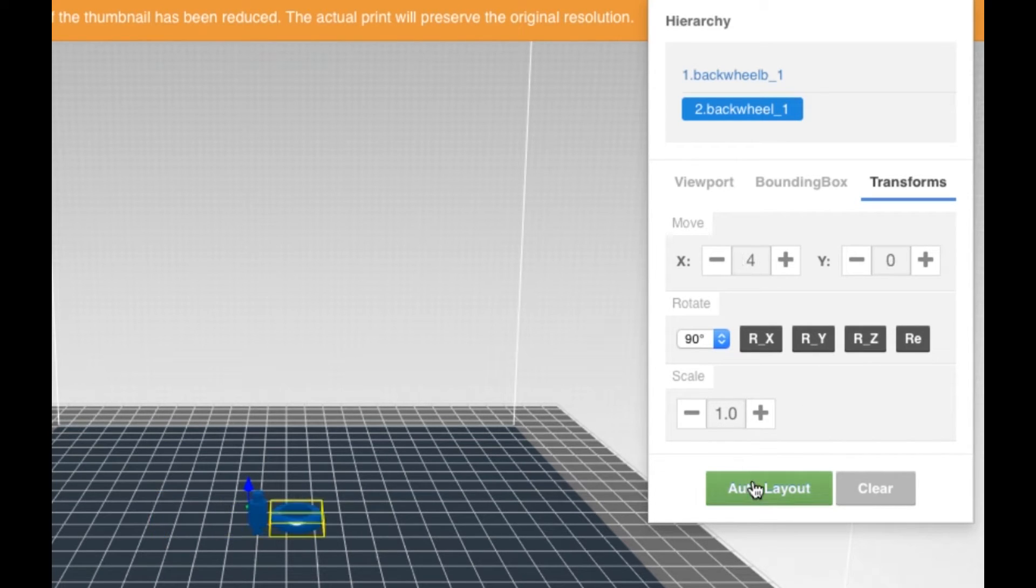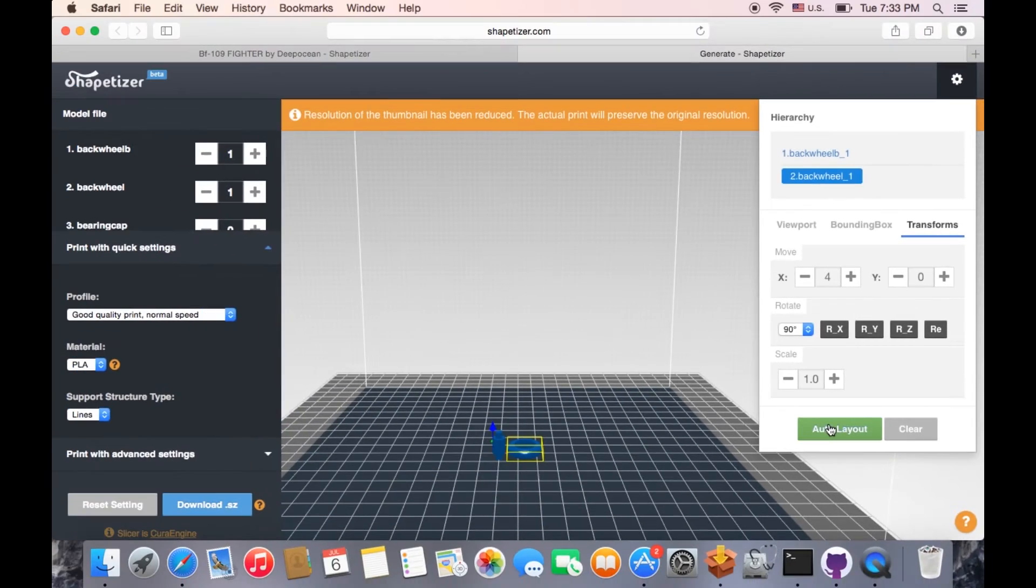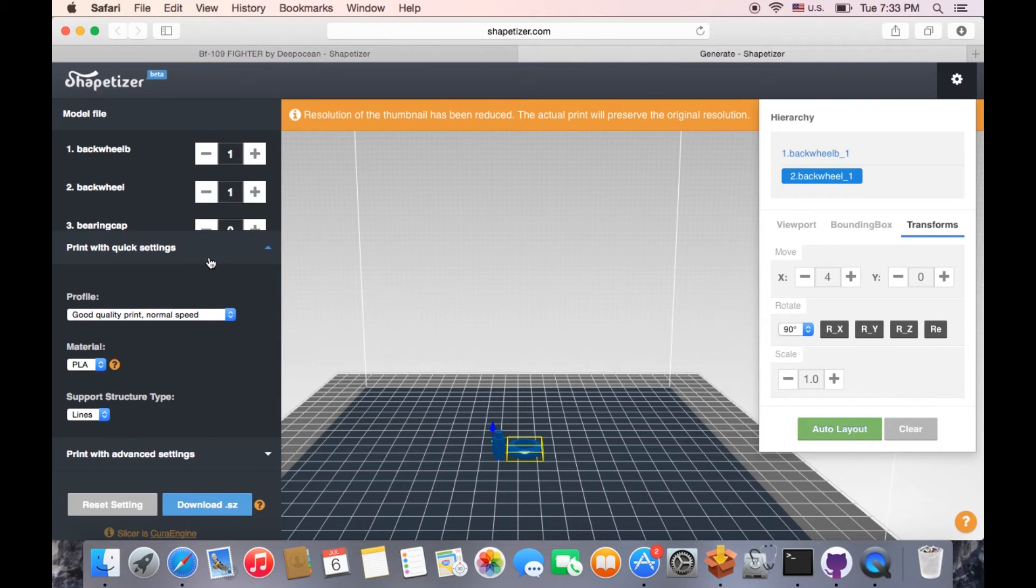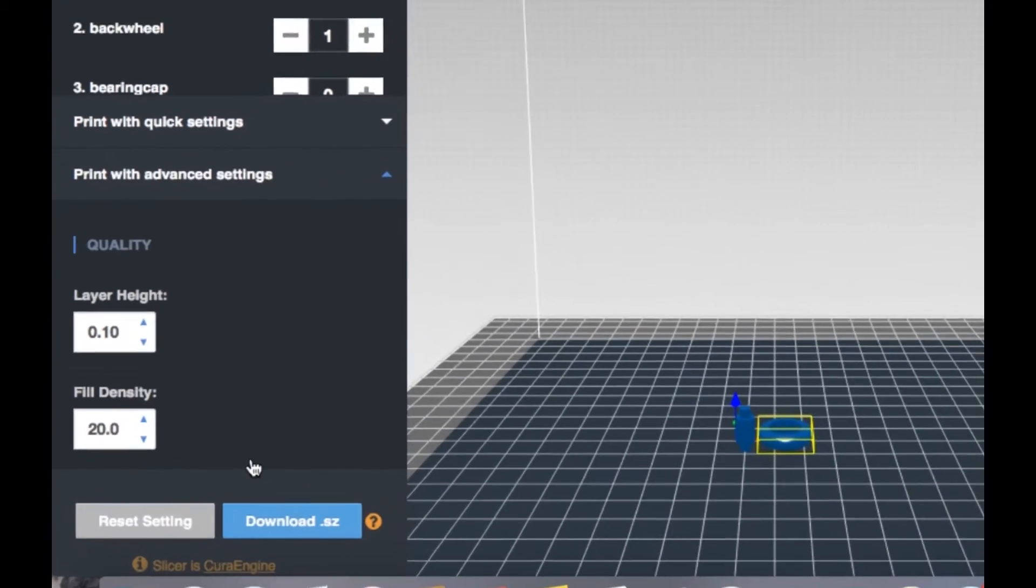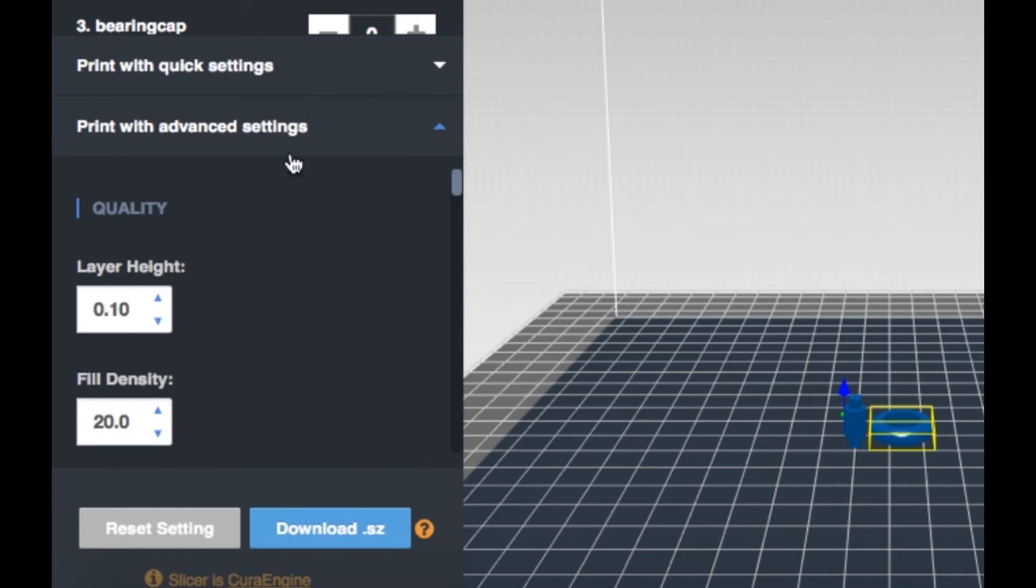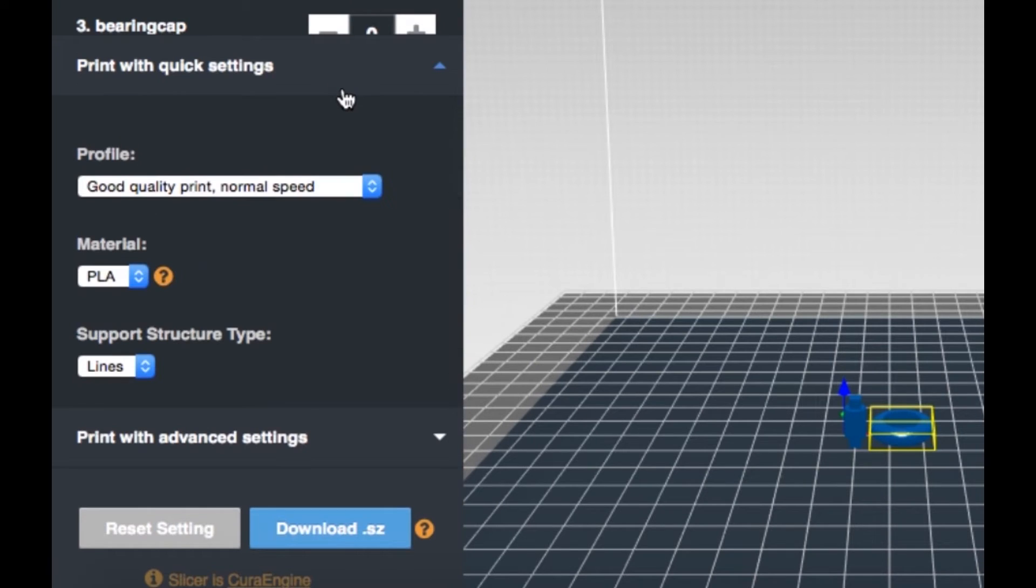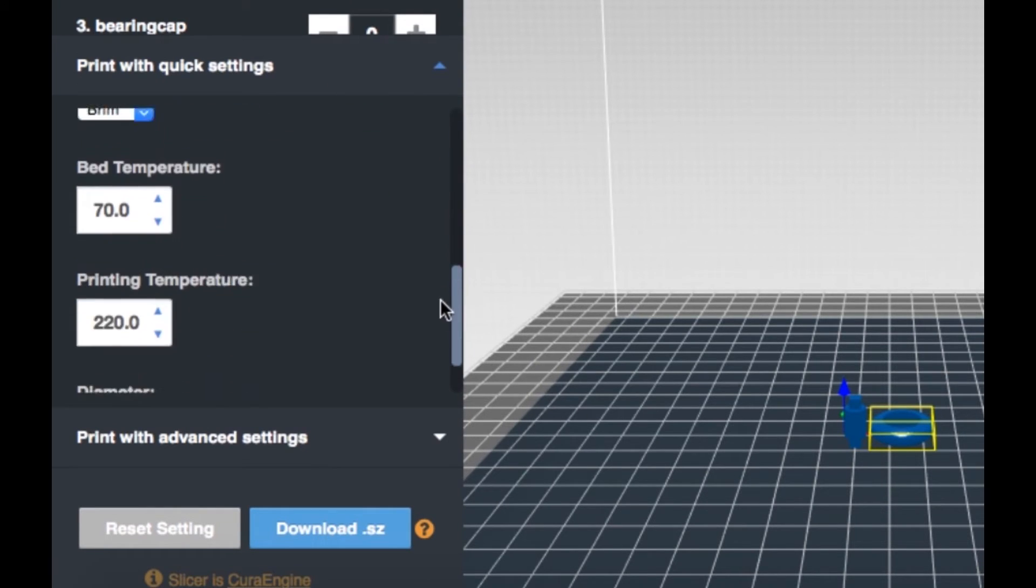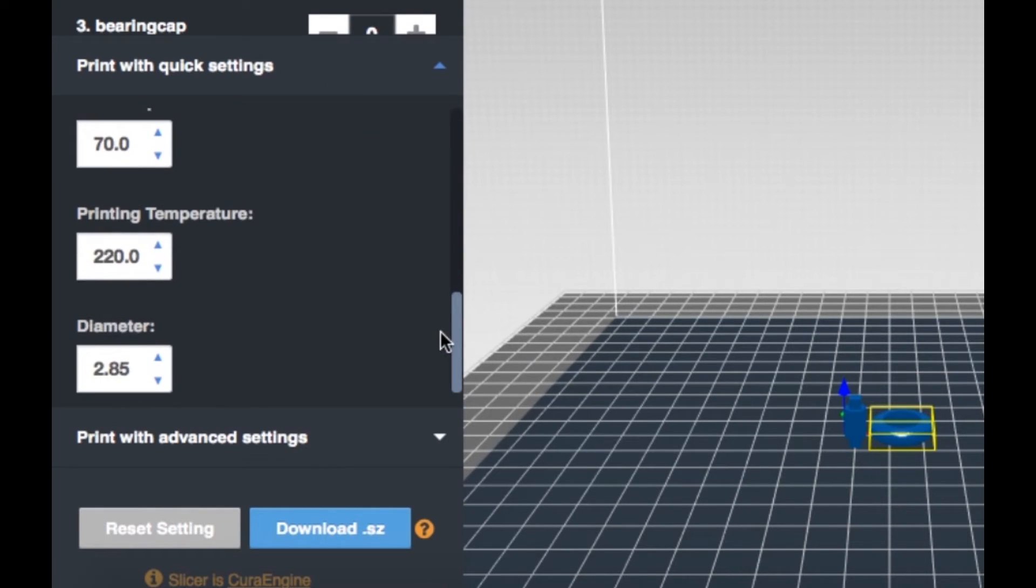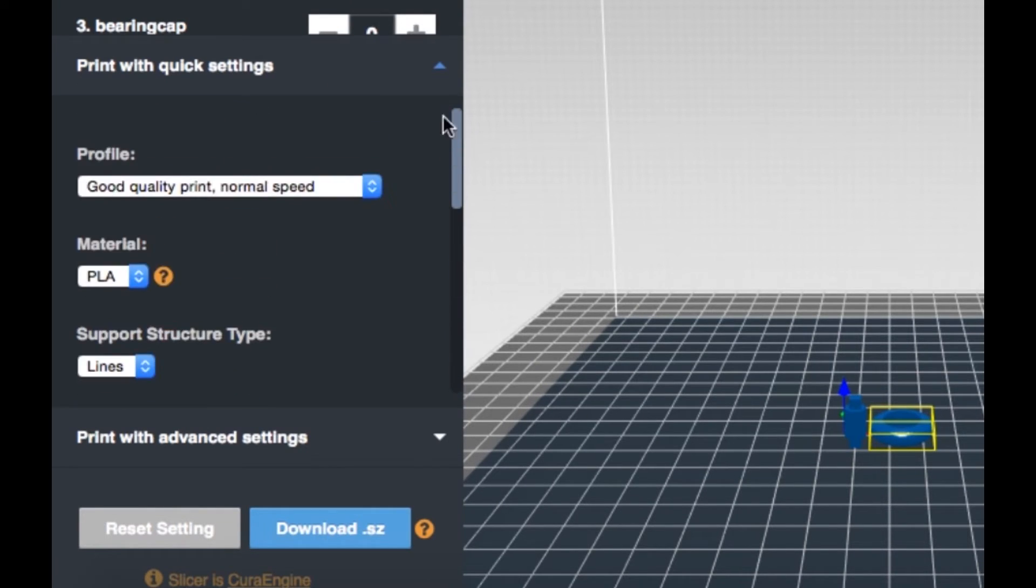Auto Layout gives the best results as it automatically makes the object ready for you. Choose between Quick Settings and Advanced Settings. In Quick Settings, make selection in three different print profiles.